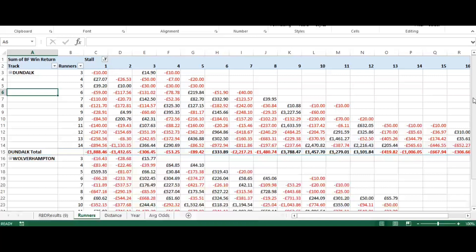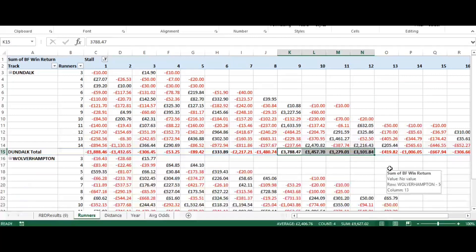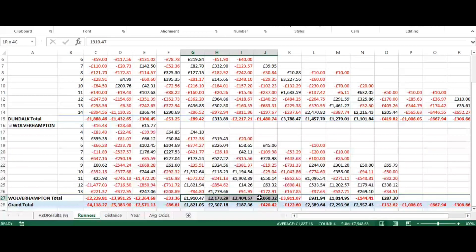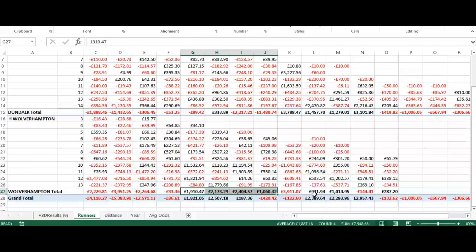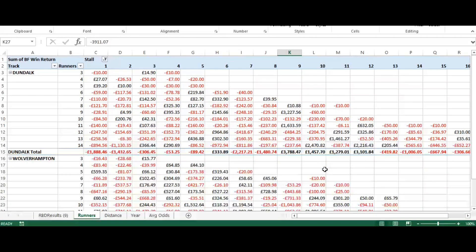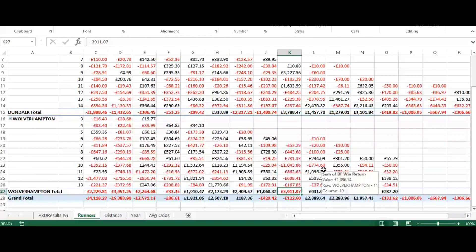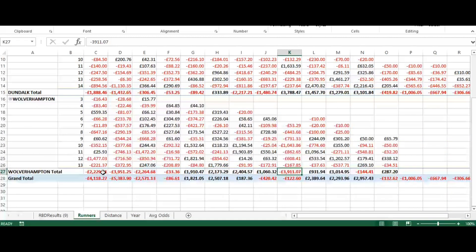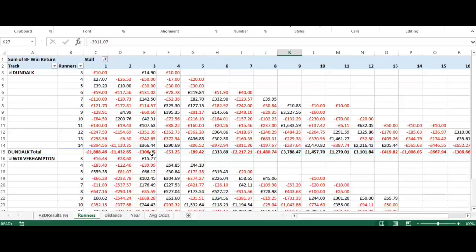Those clusters may indicate a profitable angle regarding the draw the horse comes out with. At Dundalk, traps nine through to twelve are profitable. At Wolverhampton there's a cluster between five and eight and also between ten and thirteen, but there's a huge negative around stall nine at Wolverhampton — which leads you to think something is going on when eight is profitable and ten is profitable but nine shows a big negative.